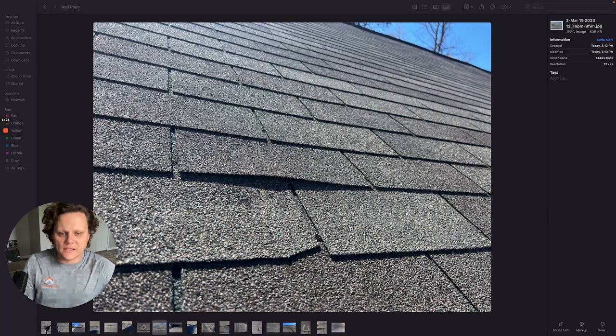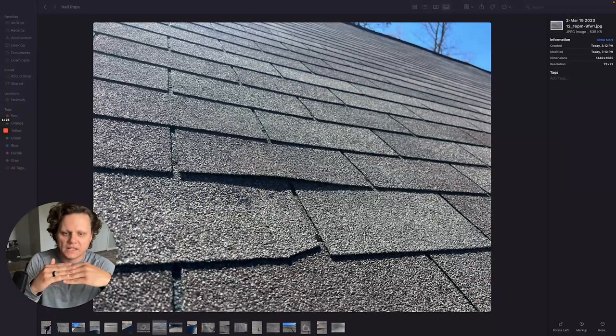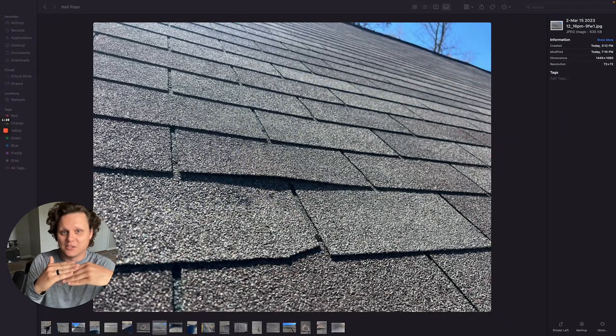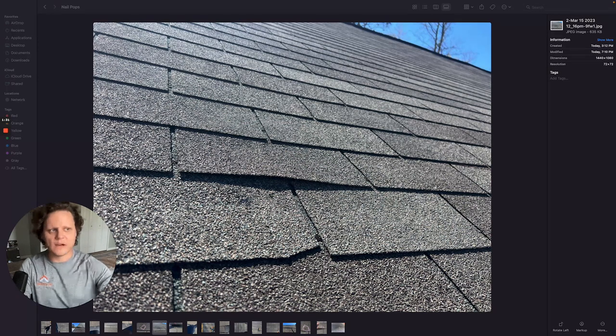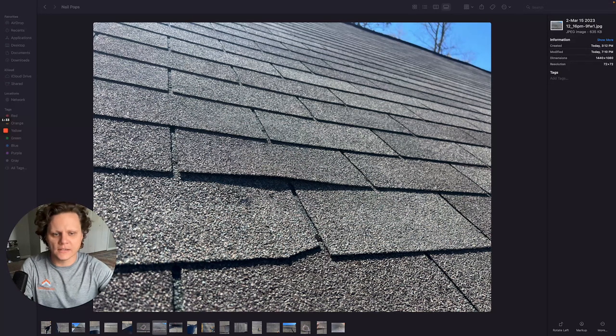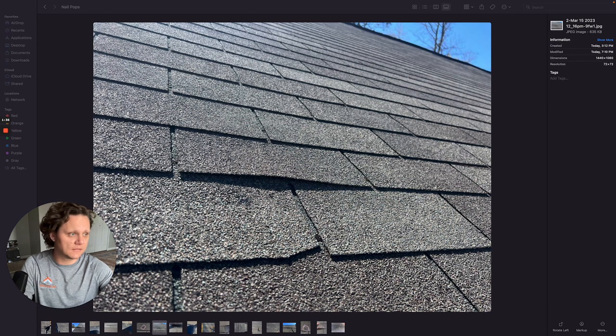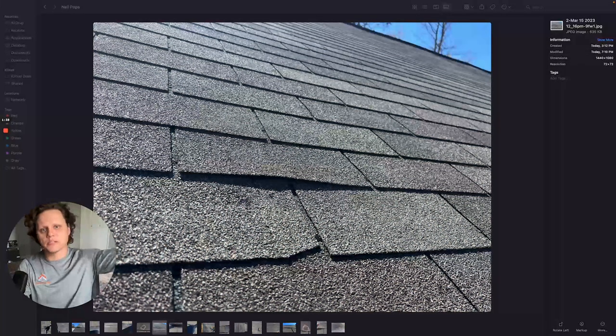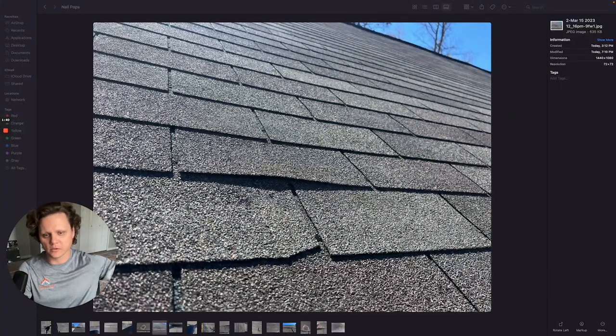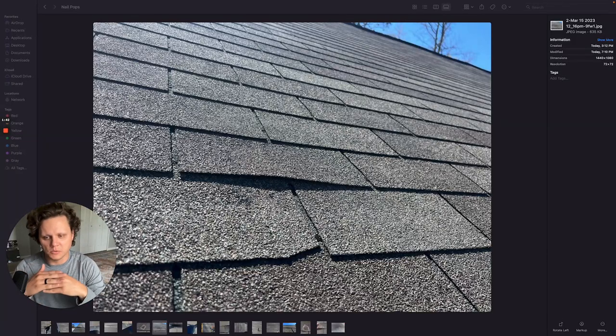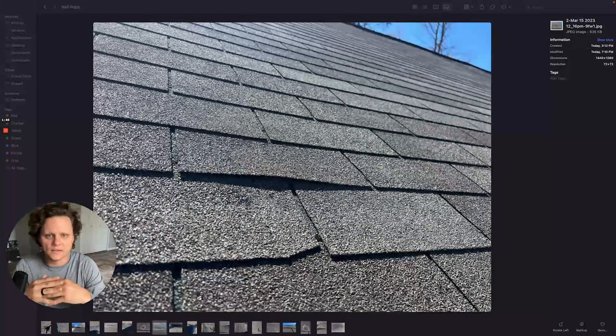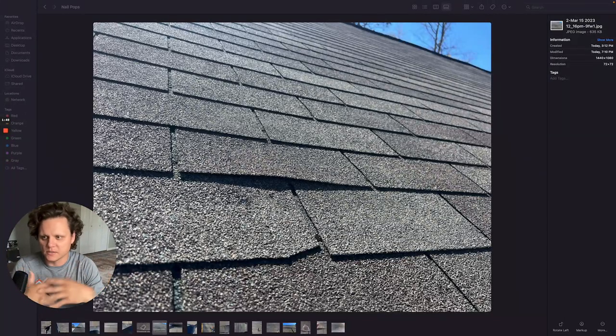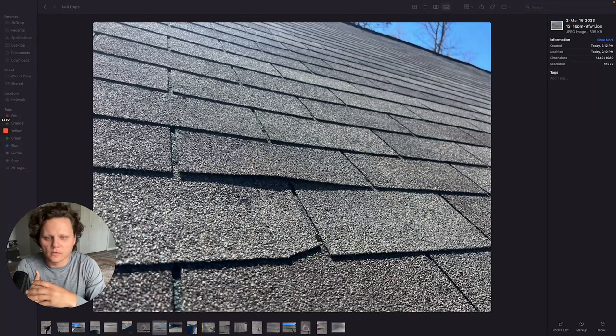With that being said the decking will expand and contract especially on days right now, it's March and we get sometimes at nights it's 30, 40 degrees and then the day will be 60, 70 degrees. So you have a 30 or 40 degree swing and you get a lot of expansion and contraction throughout the roofing system. And so what will happen over time?